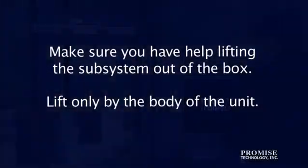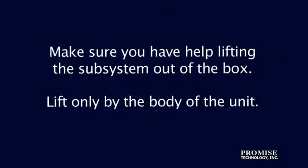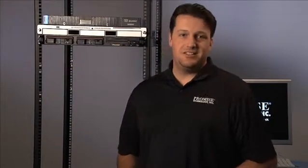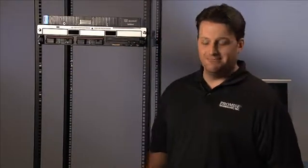To safely transport the V-Track, it's a good idea to save the packaging. We've got the unit unpacked, now let's install a rail kit.